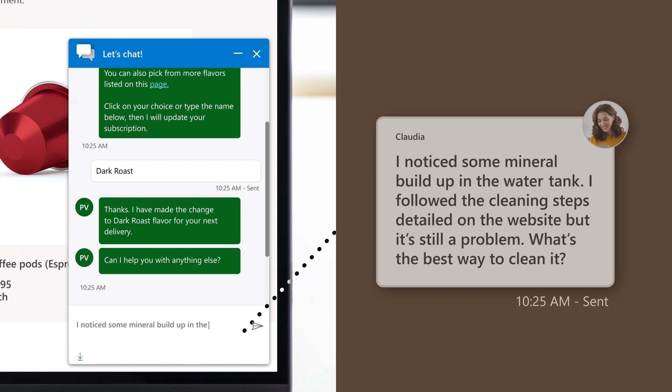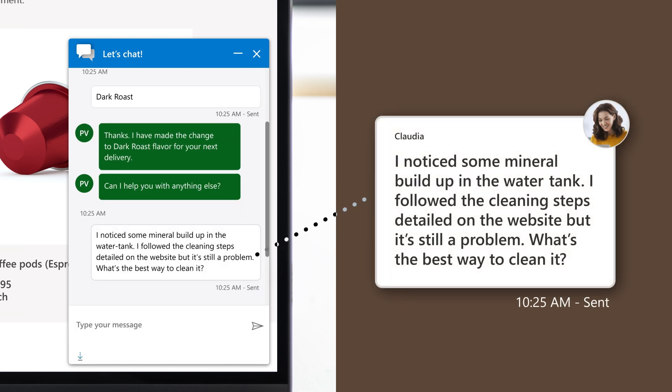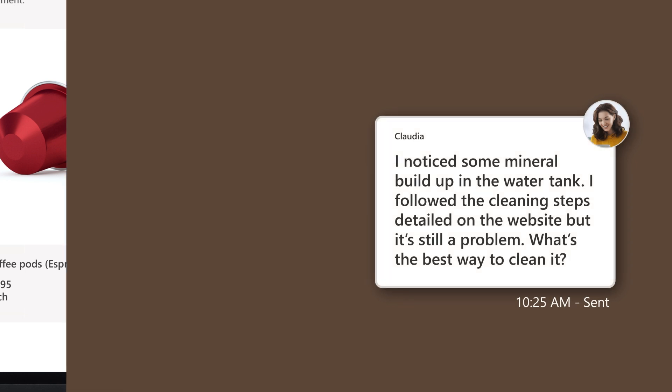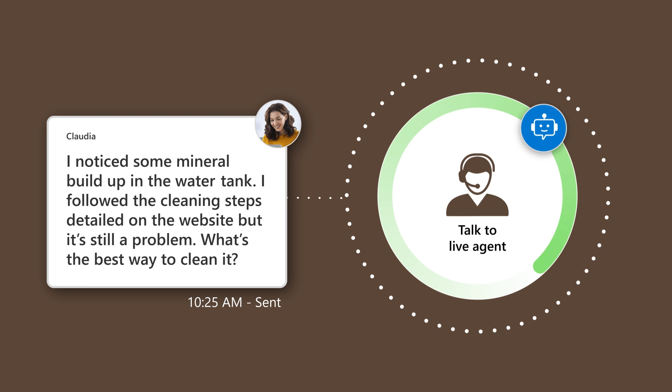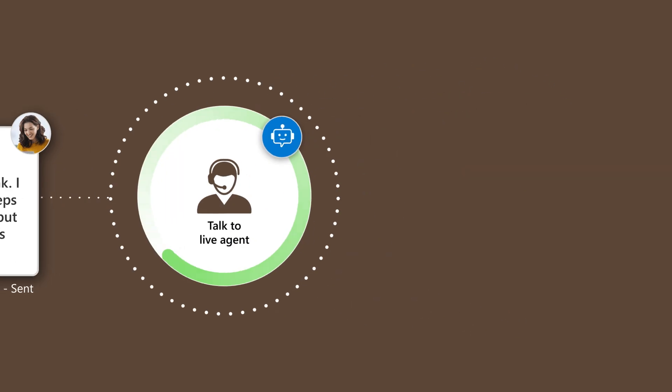Then she asks about mineral buildup on her coffee machine. The chatbot knows this issue results in better CSAT when it's handled by a live agent.